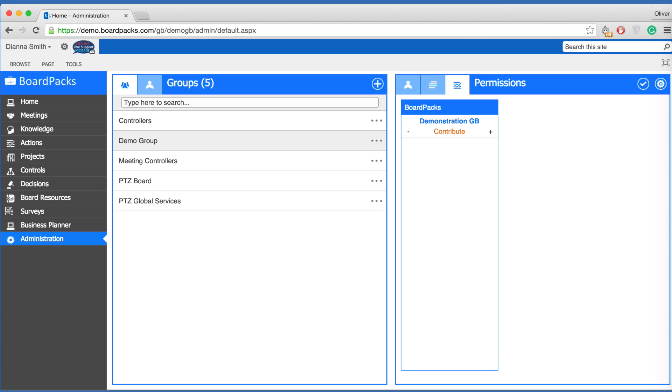Contribute, which is the ability to add files or content to an area. And controller, which gives the user the ability to add, edit and delete content from the area. When you have finished modifying permissions for this group, select the checkmark symbol to save the changes.